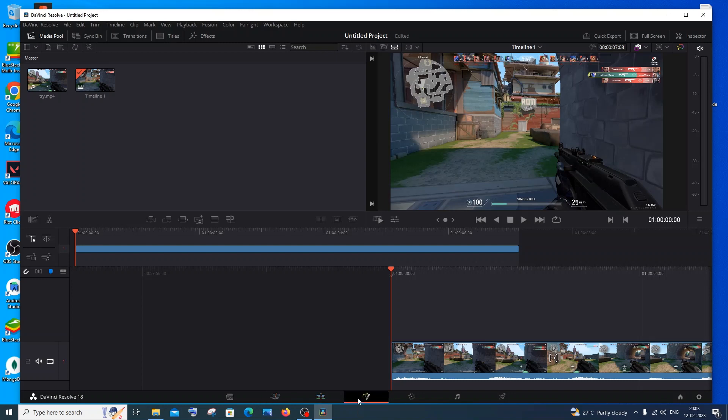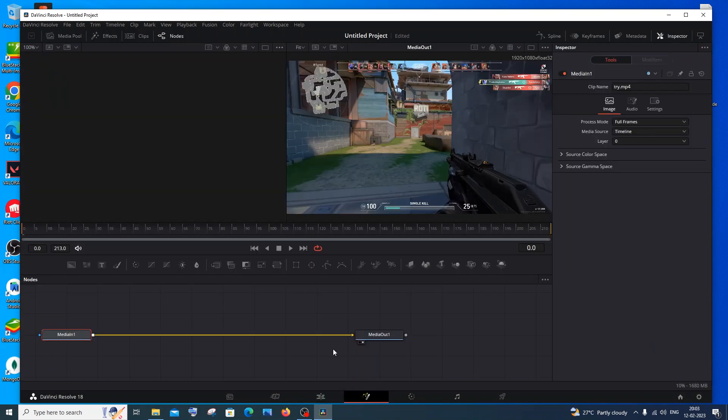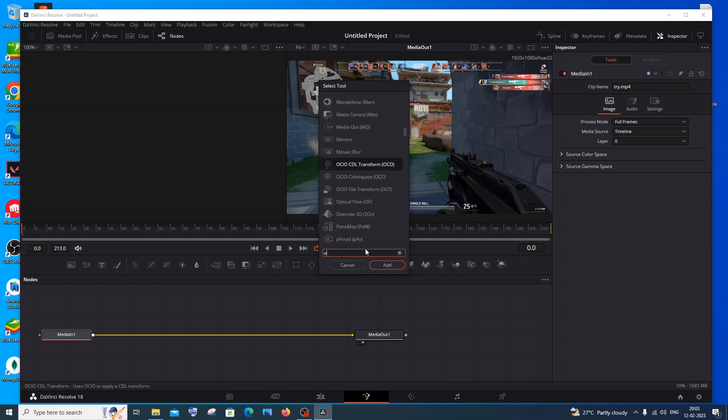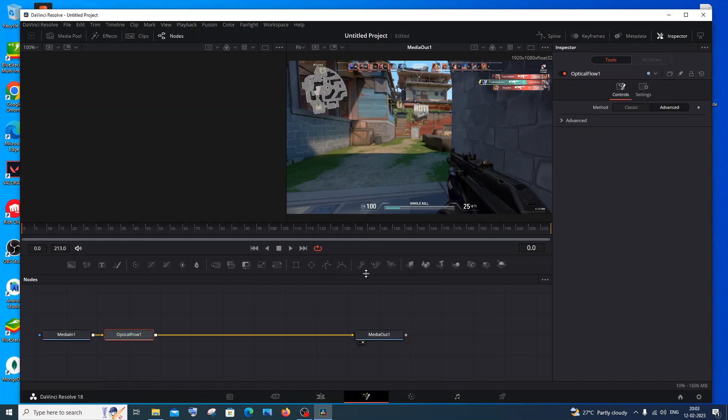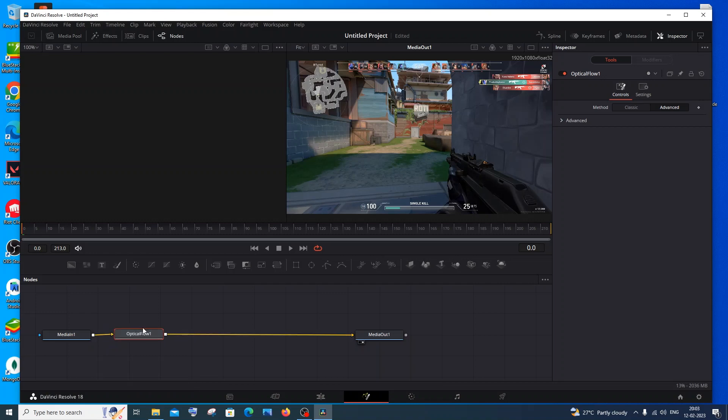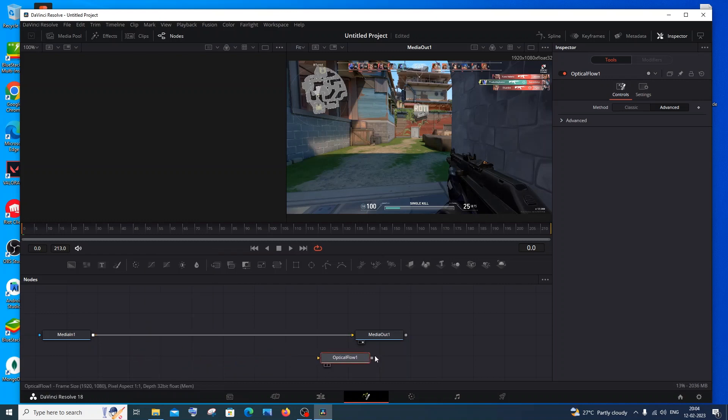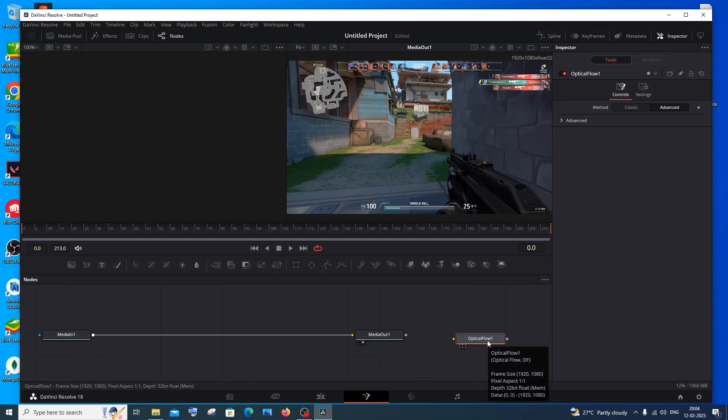In this you need to press Shift and Space keys together. Here you will search for Optical Flow. Just click on add and it will get automatically added. If it is not getting automatically added, you need to press the Shift key and move this.